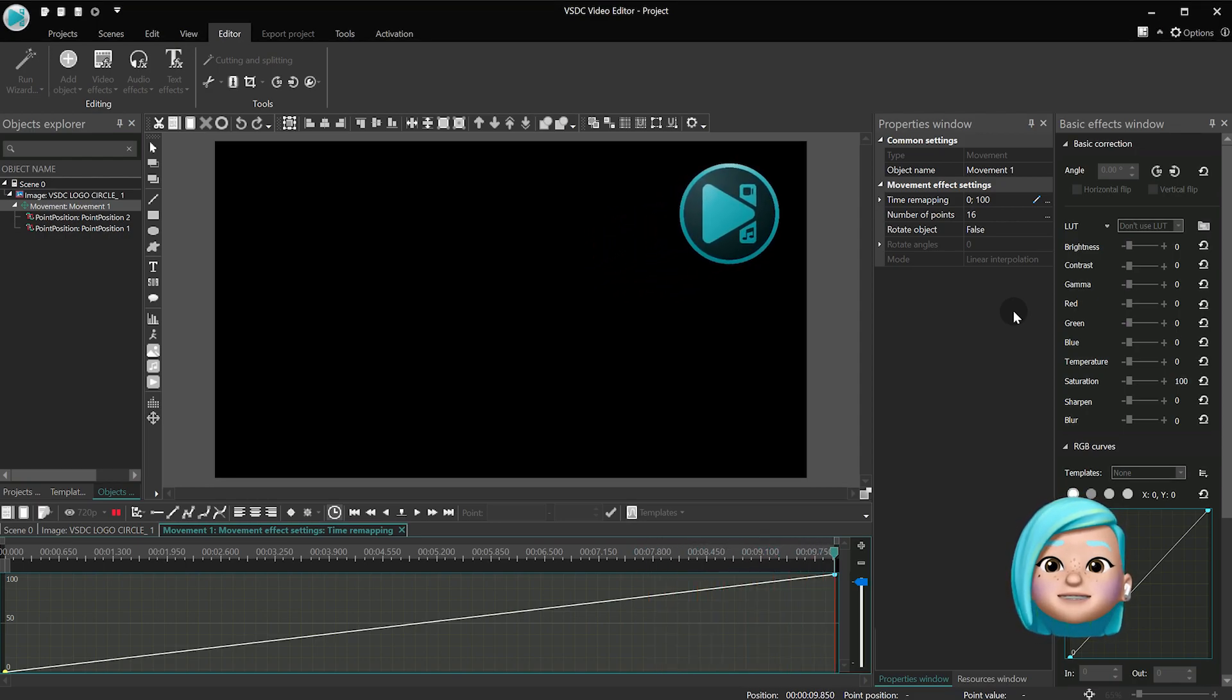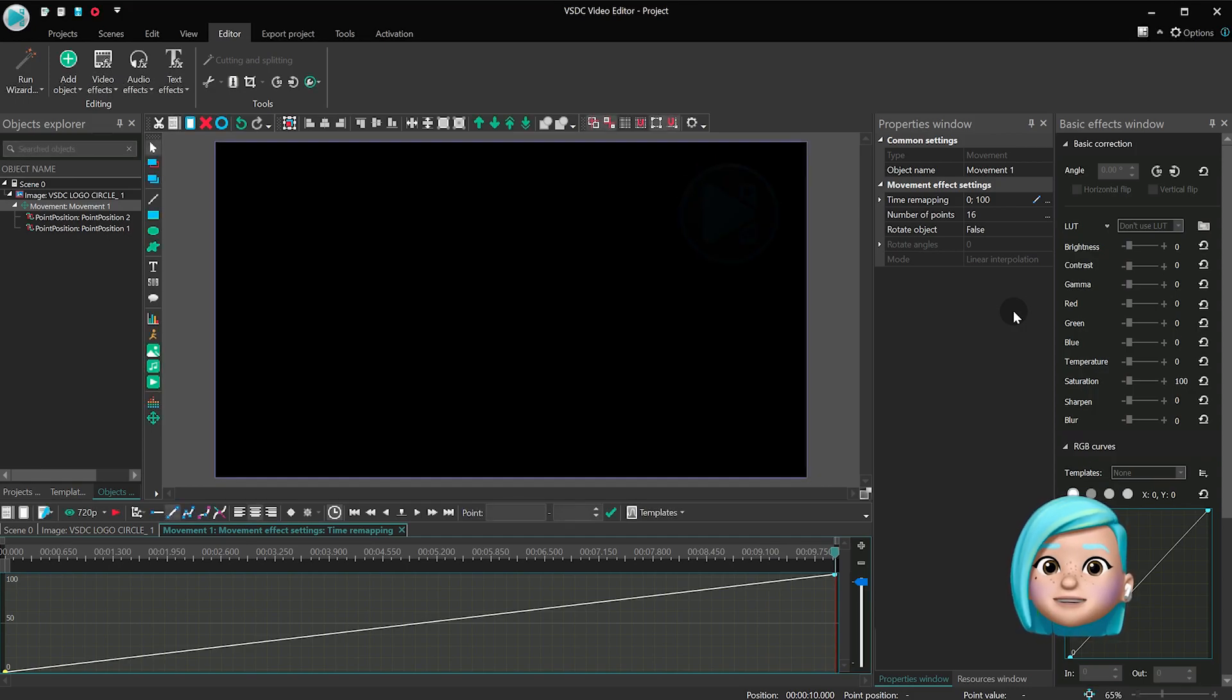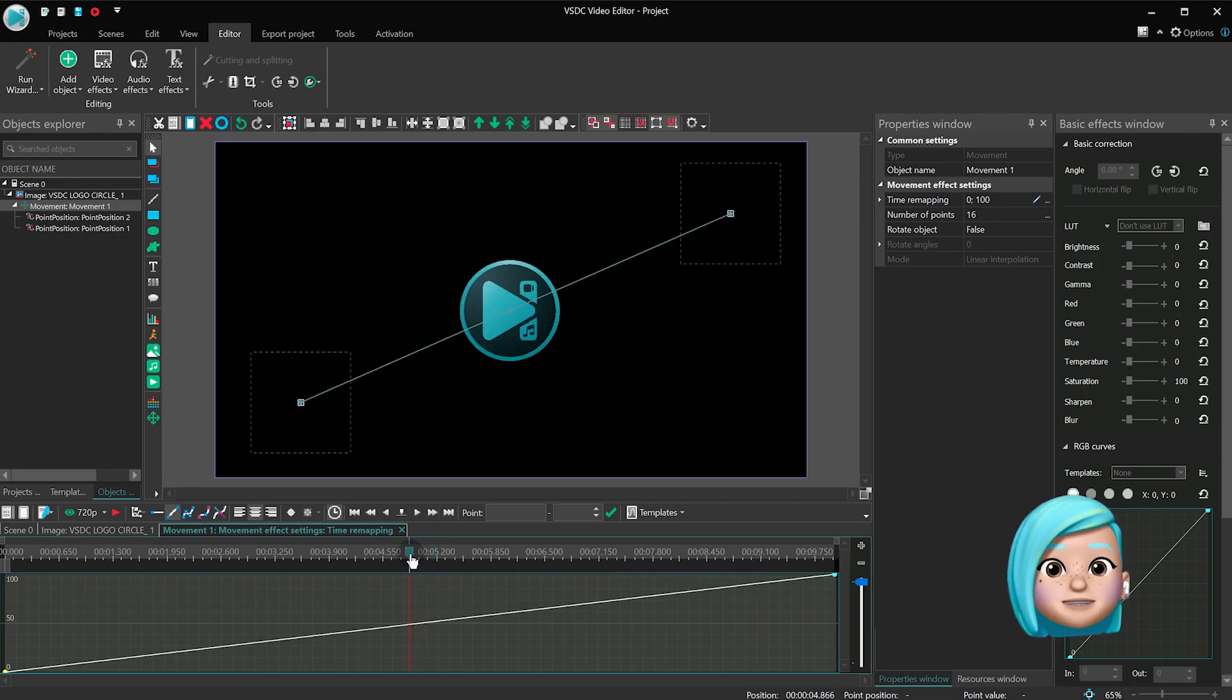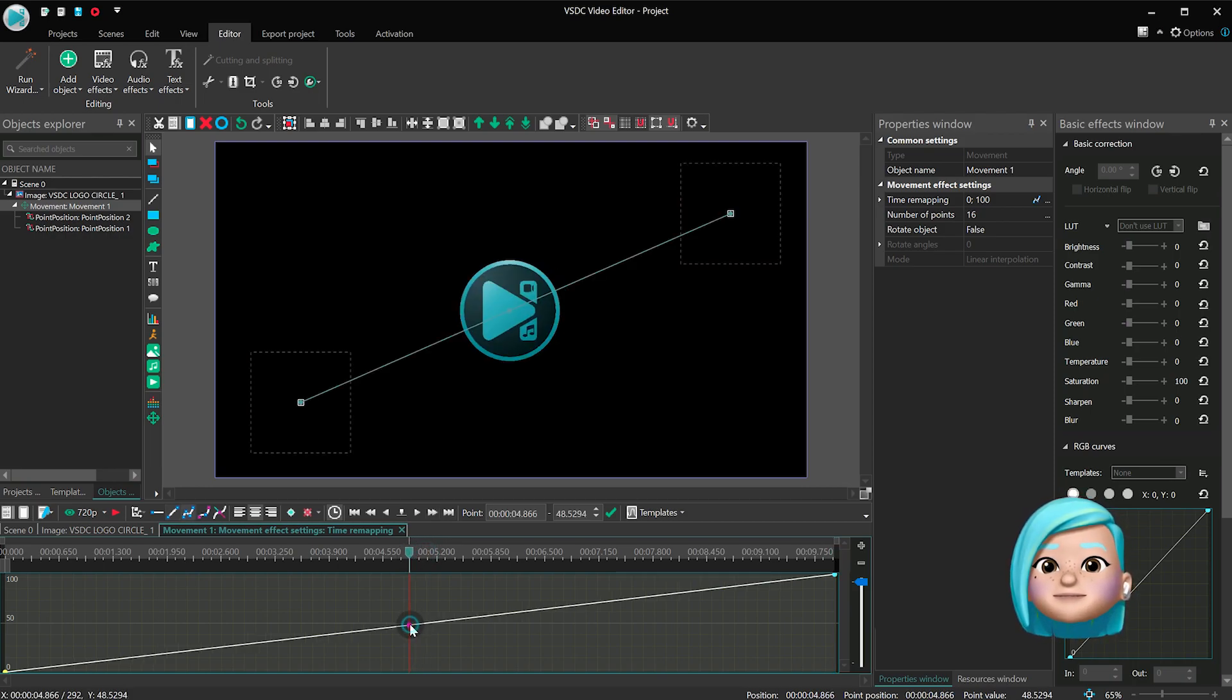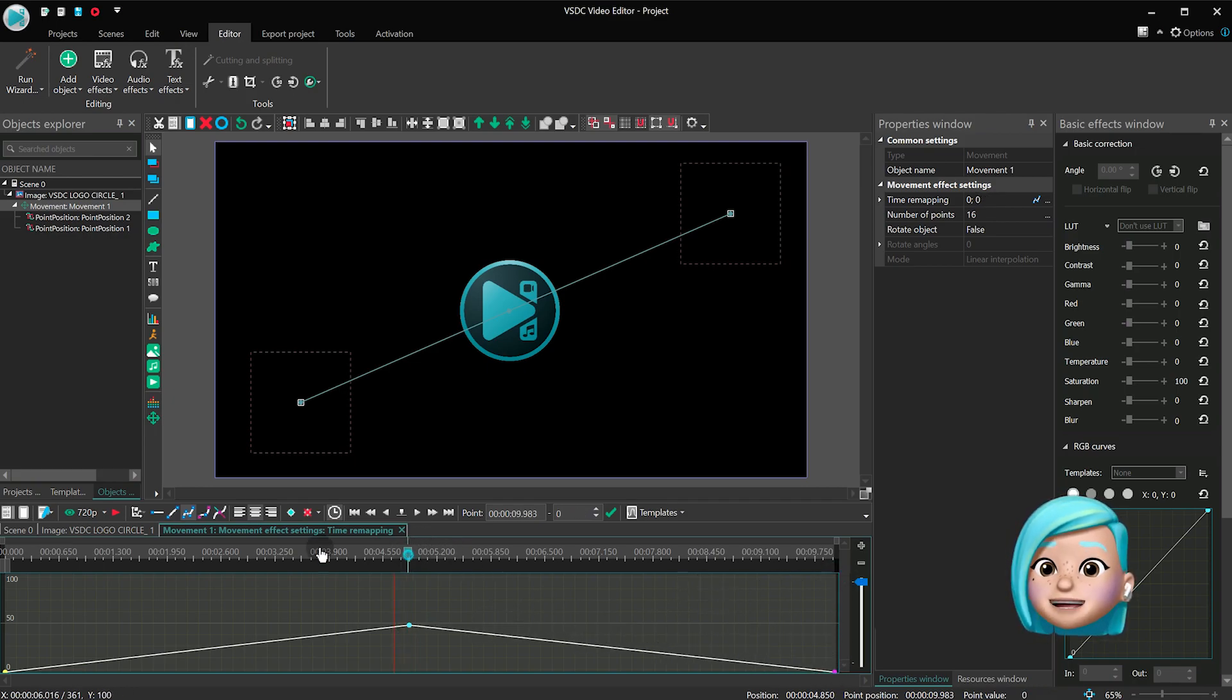Suppose you want the object to go back to point A after moving halfway through. To achieve that, create a keyframe in the middle of the graph and drag the point B to 0. This is what happens here.